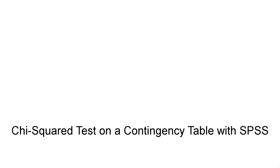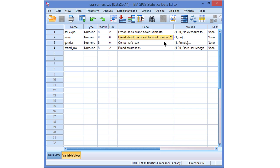A chi-square test on a contingency table with SPSS. Our example dataset contains a categorical variable which indicates whether consumers heard about the brand by word of mouth. Is there any difference between males and females in this respect? Or in other words, is there an association between consumers' sex and having heard about the brand by word of mouth?